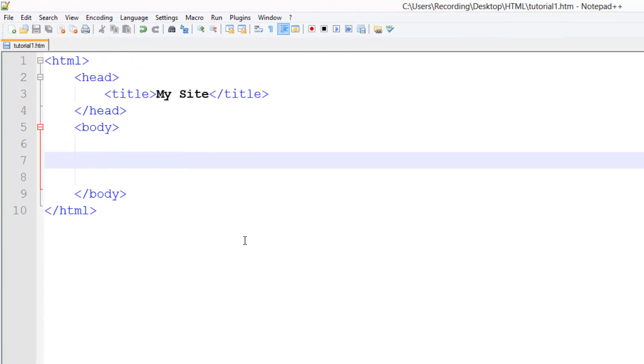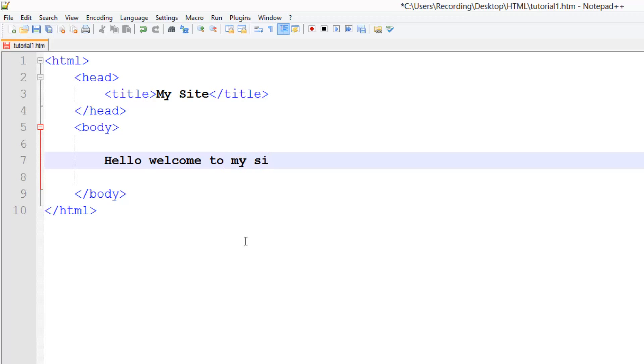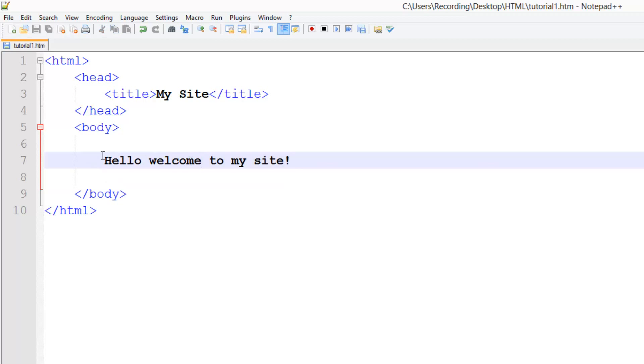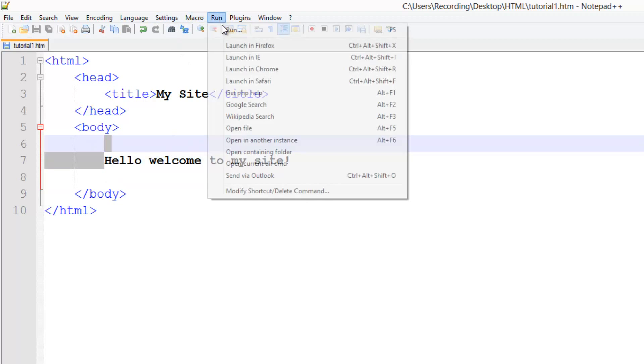What we're going to do is put some content on it. So: 'Hello, welcome to my site!' Save that. This is how you just put plain text on your screen—you just type out the text inside your body tag, wherever you want it to go.